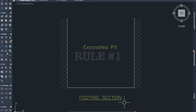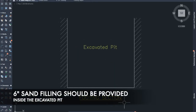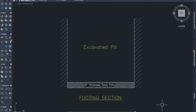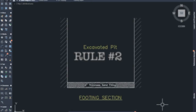Rule number 1: 6-inch sand filling should be provided inside the excavated pit. That means, in this excavated pit, we are going to fill a 6-inch sand fill, that is a bed.